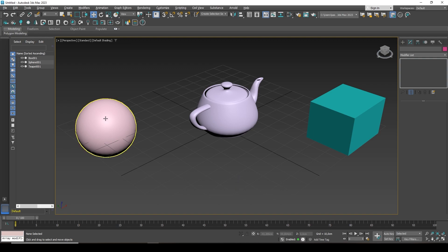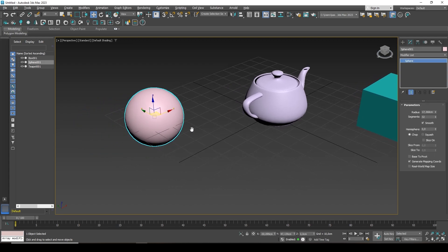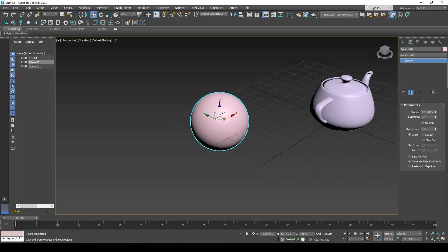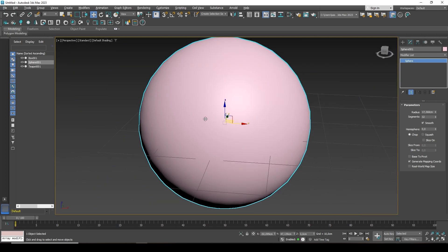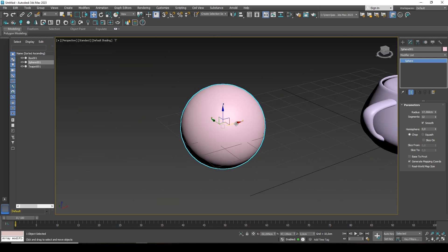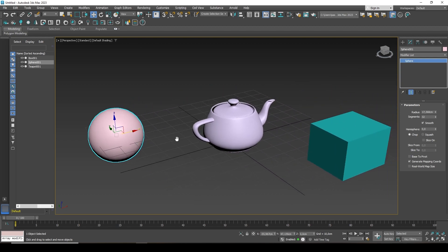Each object has a pivot point either in the center or at the bottom of the object. For example, how to see a reference point on a sphere? When I select it, if we look at the intersection of the guides, this center is the pivot point. For the sphere, it is now located exactly in the middle of the object. That is, any interactions with this object come from this center.